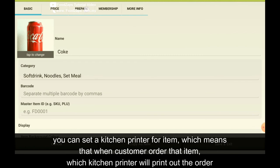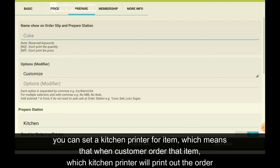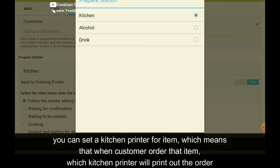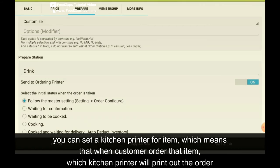So you go to the prepare. You can set the prepare station to which kitchen printer. So I want to put it on the drinks and click OK.